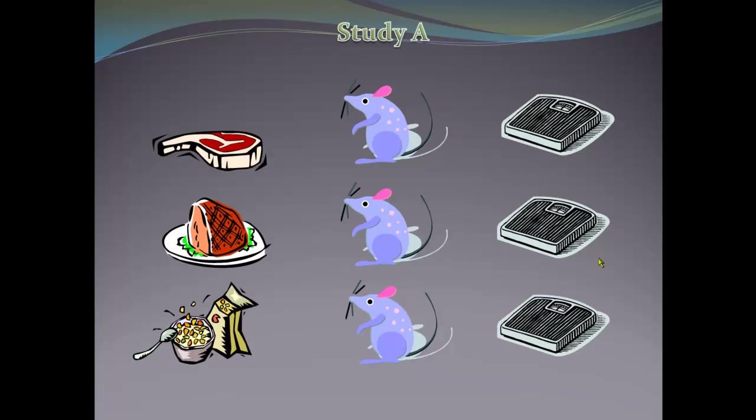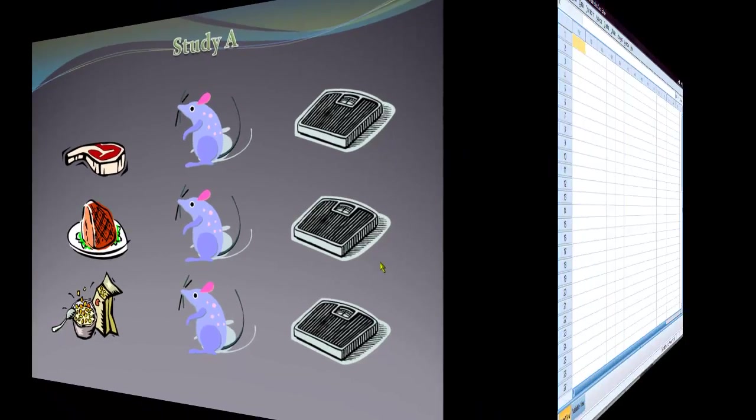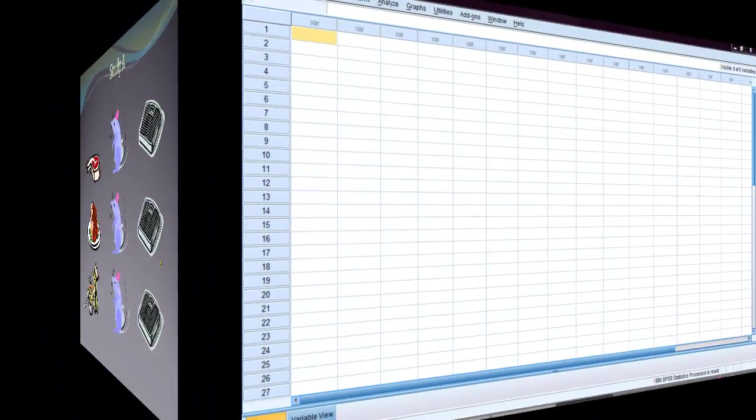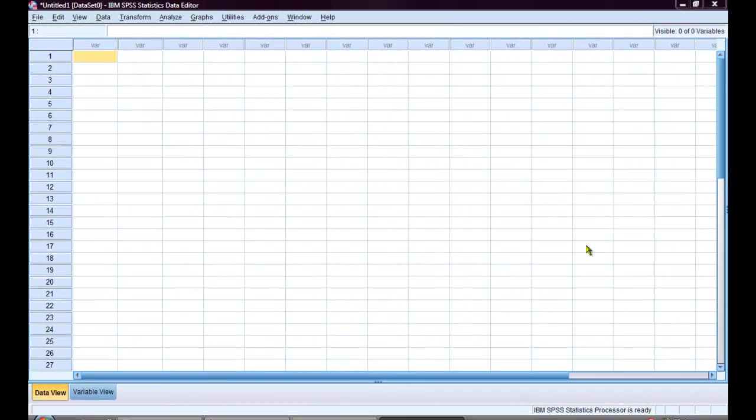I am going to conduct a one-way analysis of variance to analyze her findings. First, I need to get the data into SPSS.